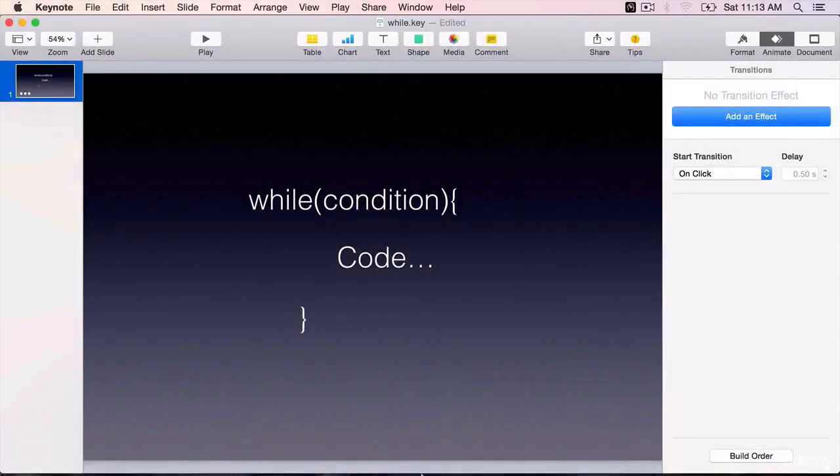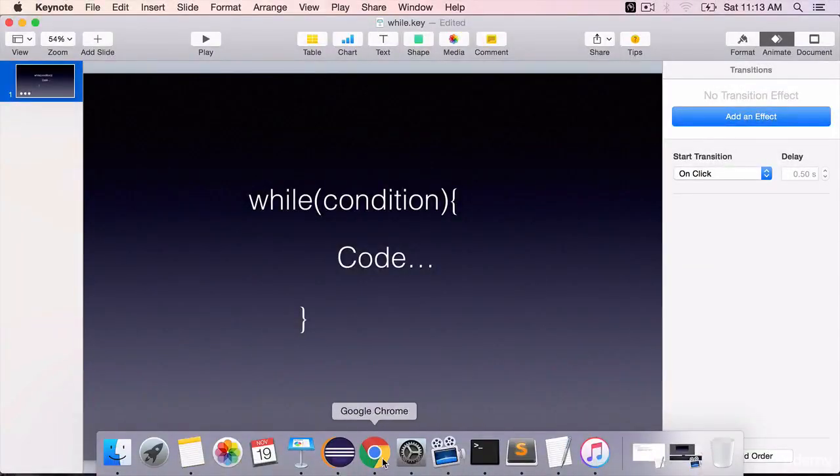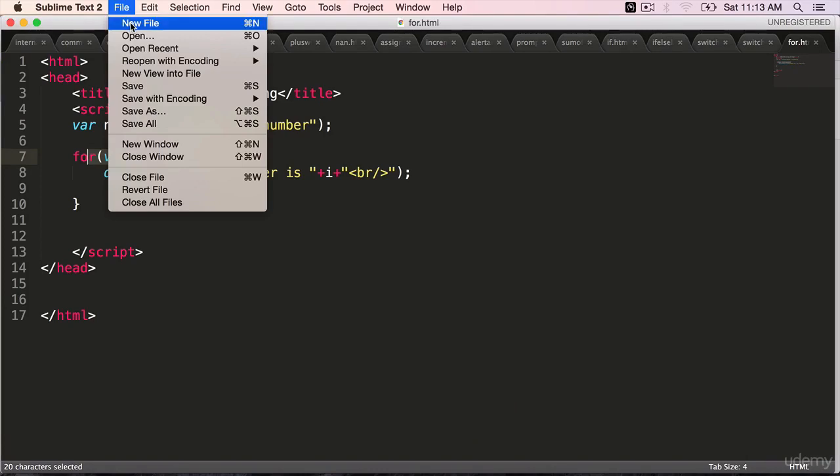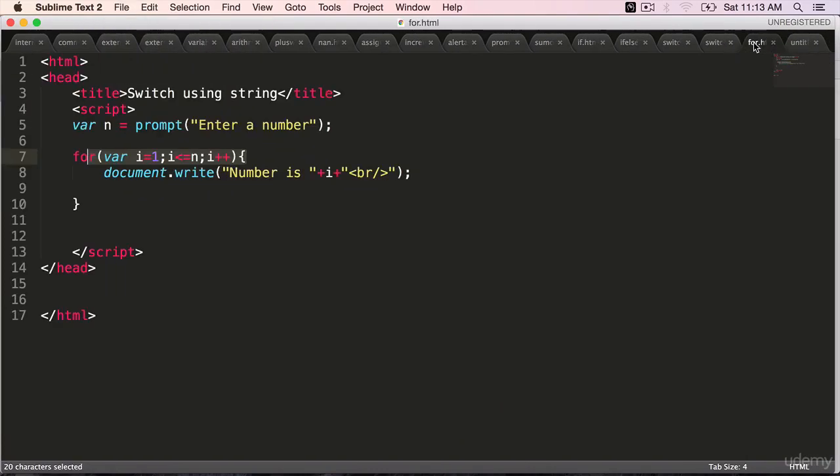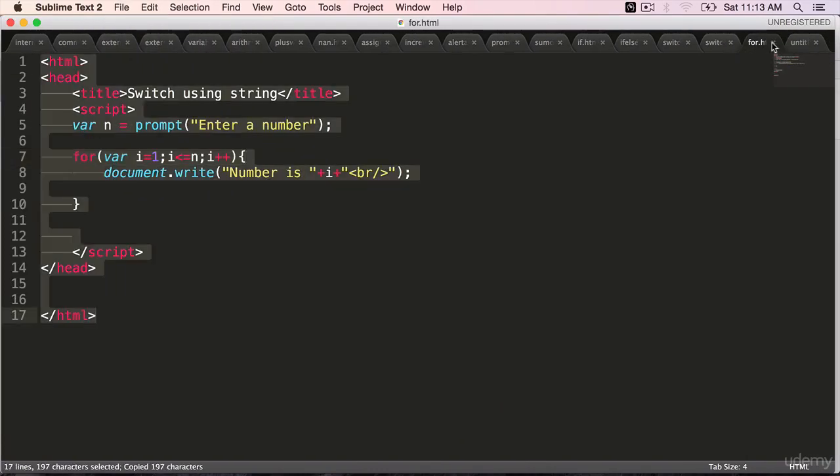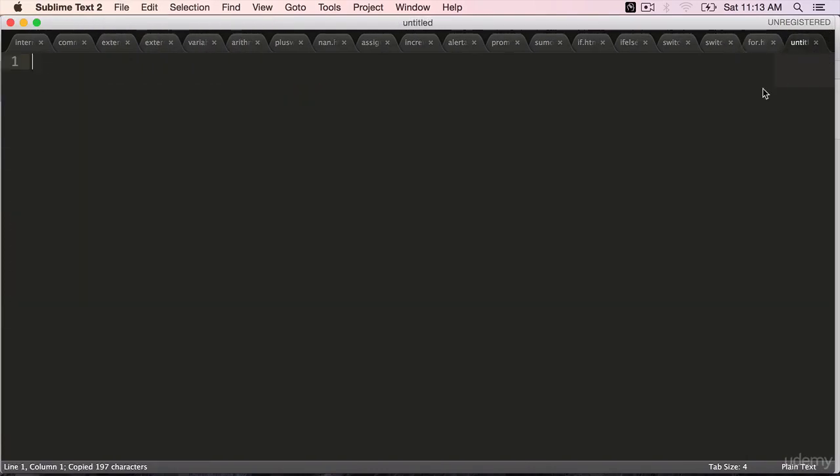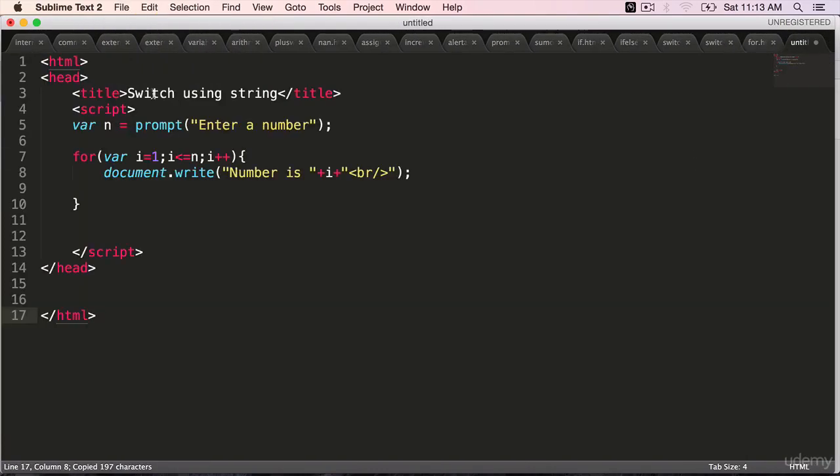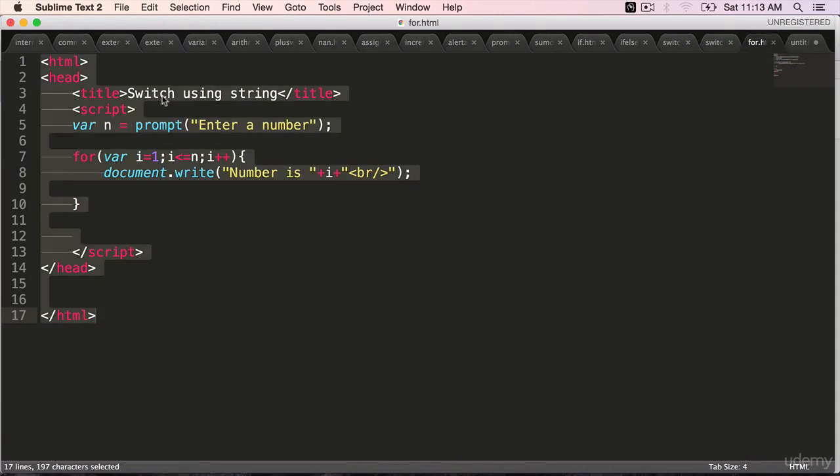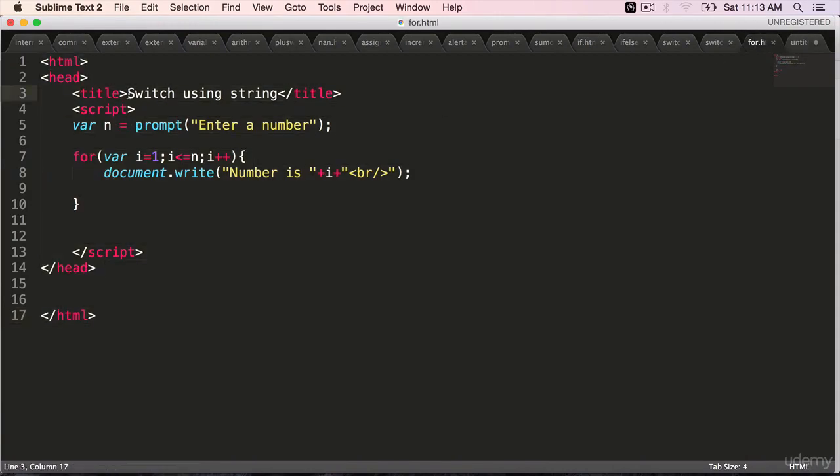Let's work on a hands-on example. Copy over the code from for.html, paste it. If I forget to change the title, you are welcome to change it.